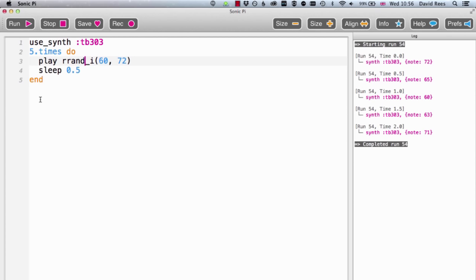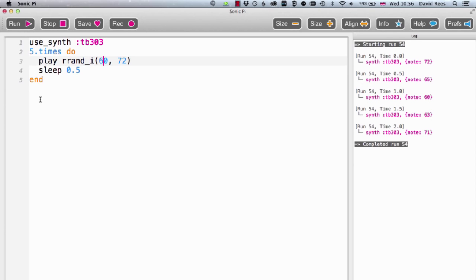Because I've put this underscore i thing at the end of our rrand command, it means that it's going to pick an integer. So not one of those numbers that have loads of decimal places after it, but a whole number. So here we are actually picking notes that you'll find on a keyboard. If it picks 60, it's going to play middle C. If it picks 61, it's going to pick C sharp. If it picks 62, it's going to pick D. So we can obviously make our random functions stick more rigidly to the notes on the keyboard if we want to, and this is how.